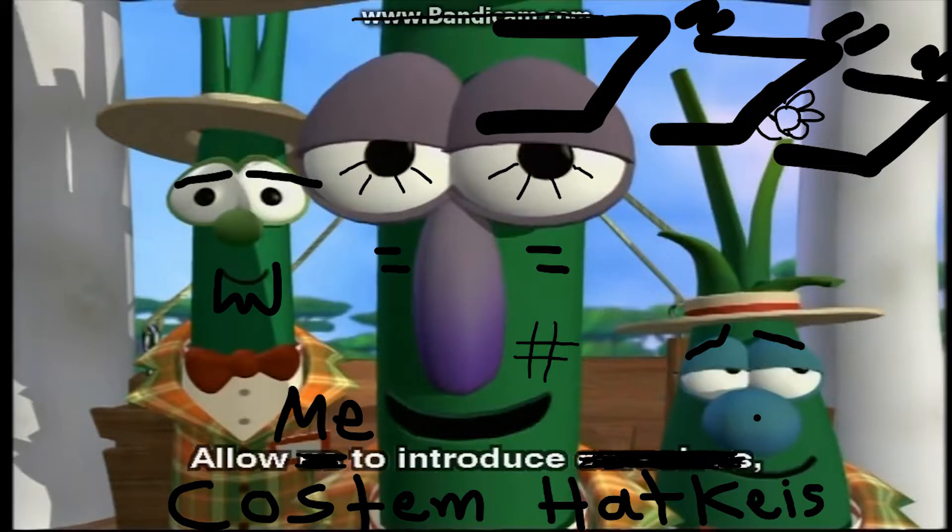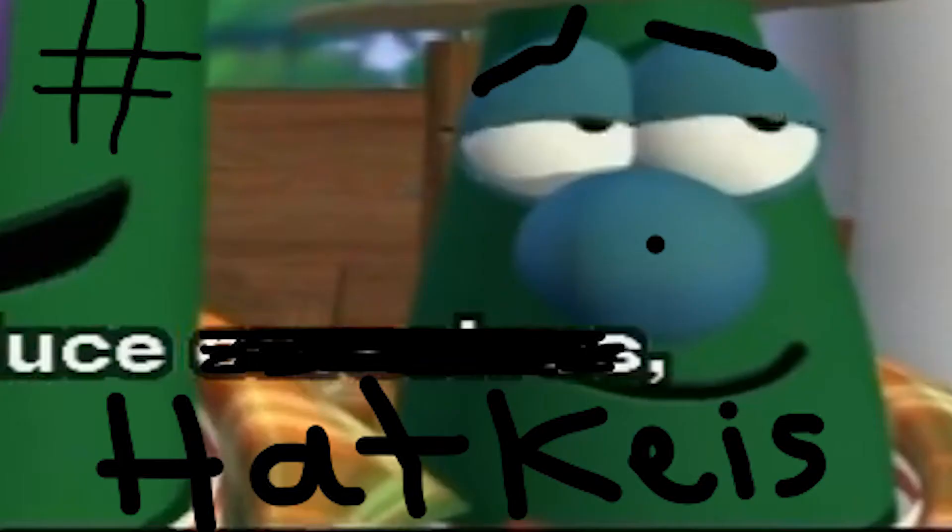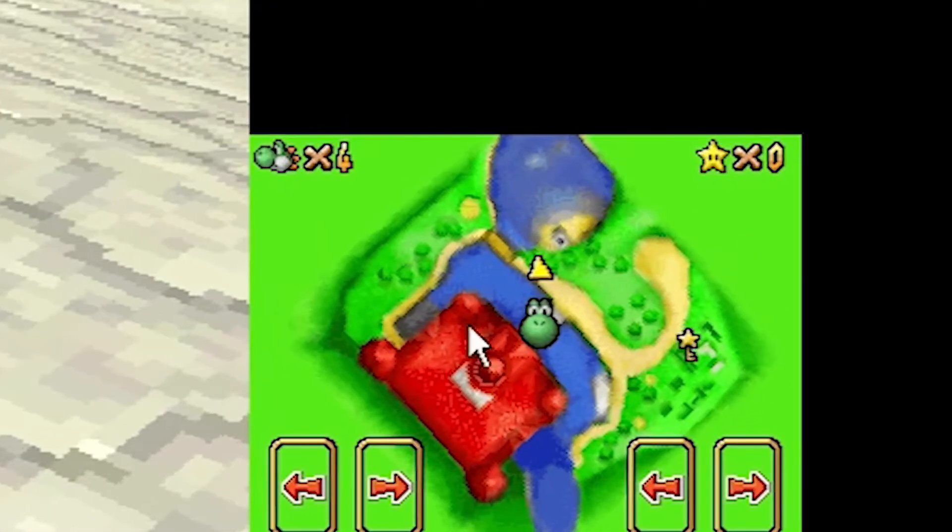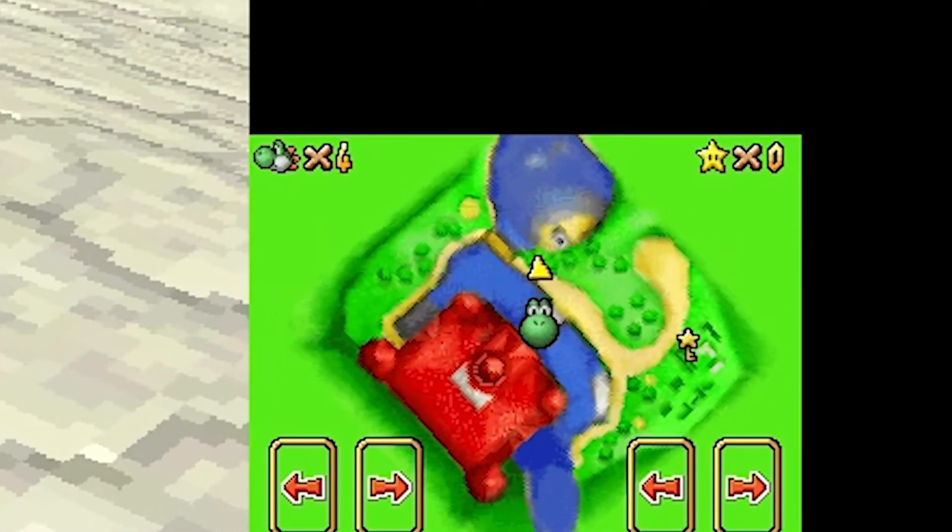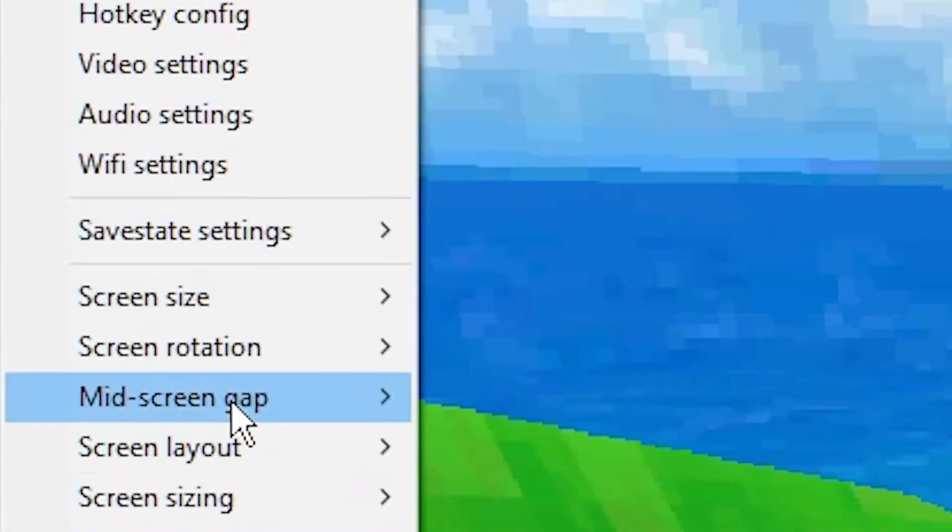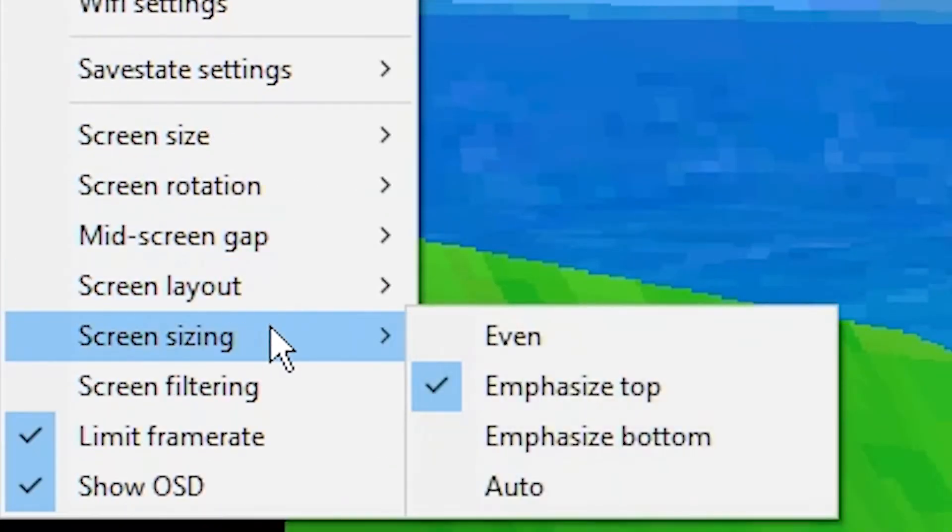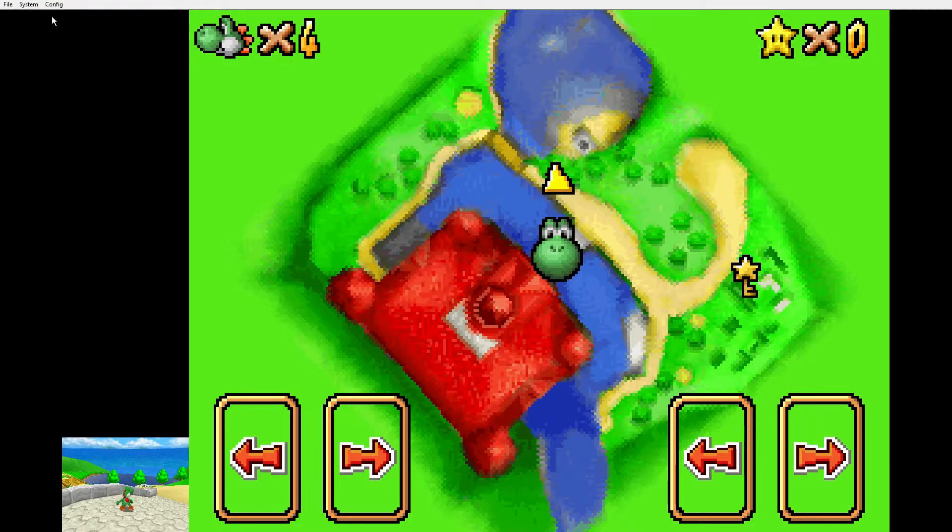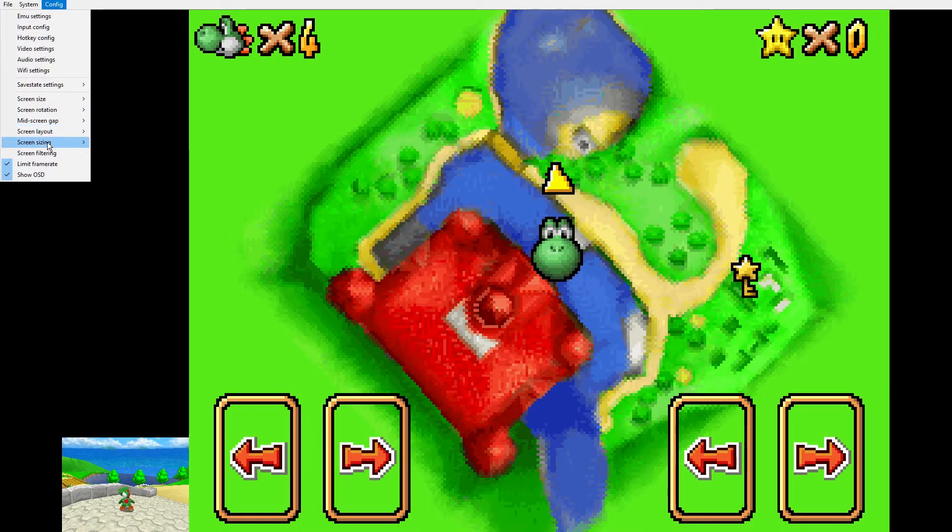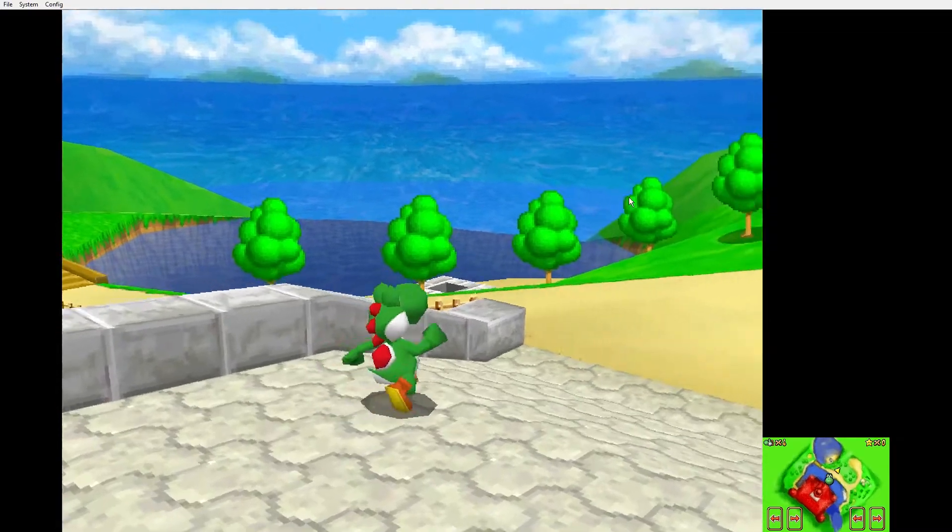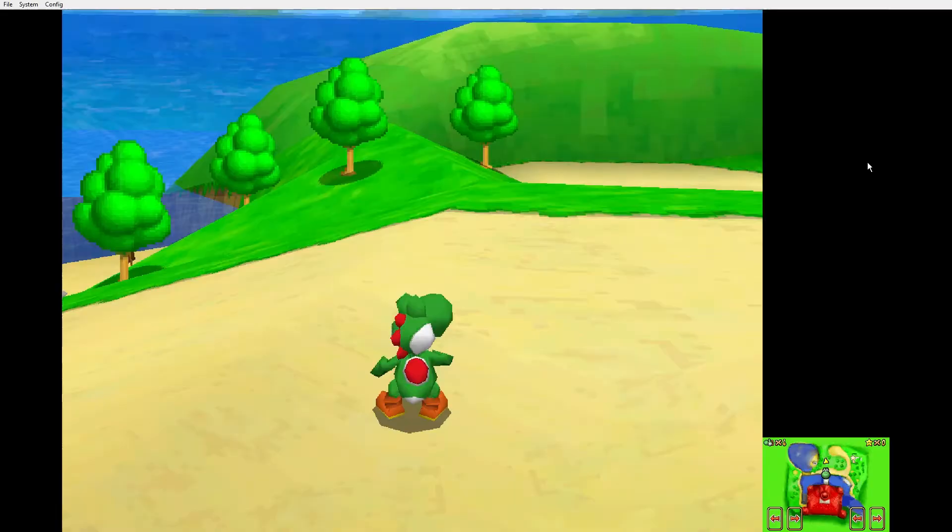Allow me to introduce custom hotkeys. If I just want to glance at the map, I have to dig in the menus, go to config, then screen sizing, and then emphasize bottom. And then repeat that to get big Yushi again. But what if you could do all that with just one click?